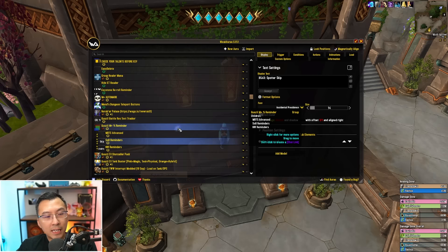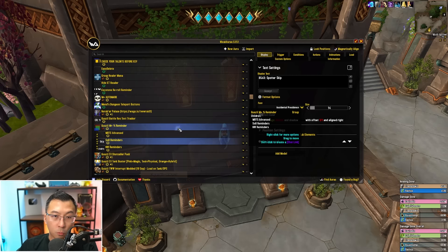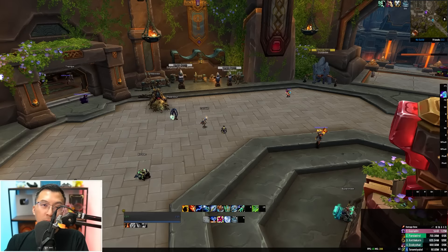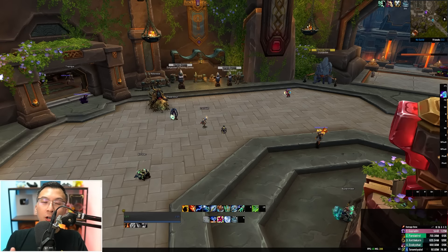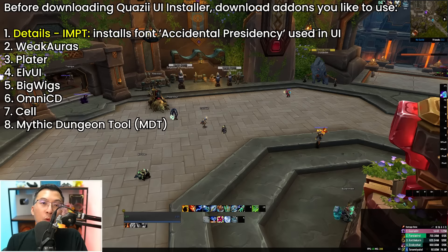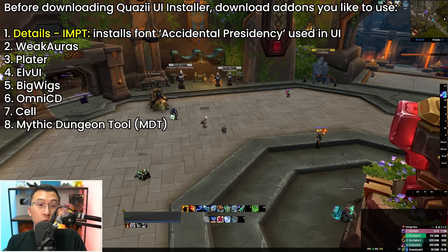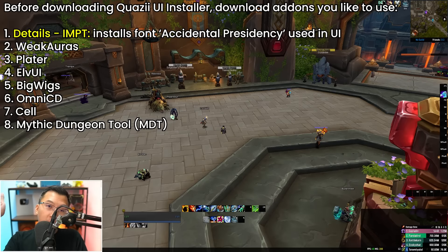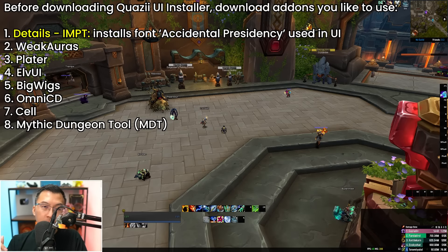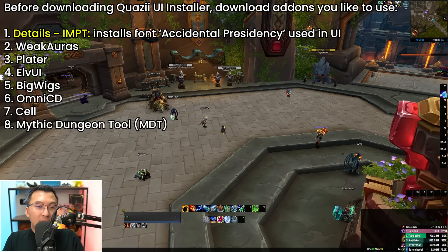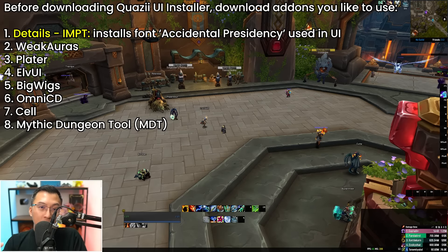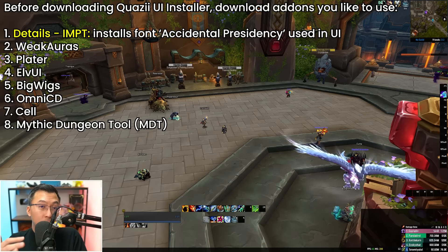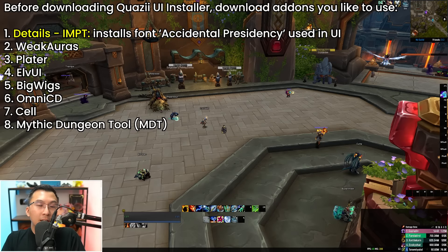This makes it really easy to set up alts, new accounts, and fresh characters in World of Warcraft. Now let's talk about installation. Before we even talk about the Quasi UI installer, step one is to install all the add-ons you want. Based on what I covered earlier in this video, you can pick and choose. I'm showing a fresh installation using the Quasi UI installer.